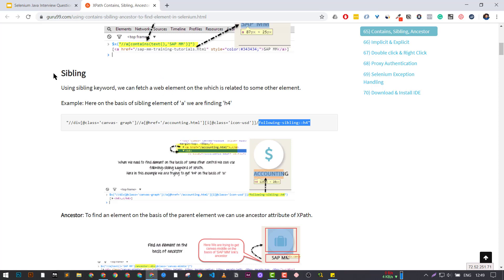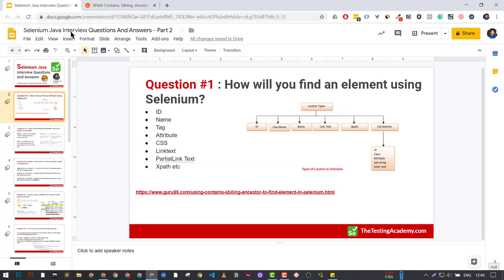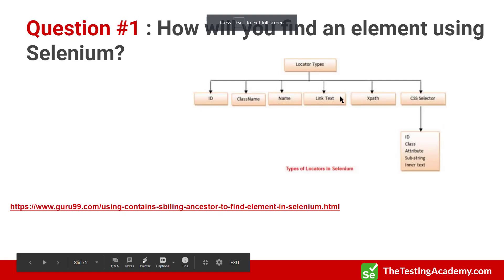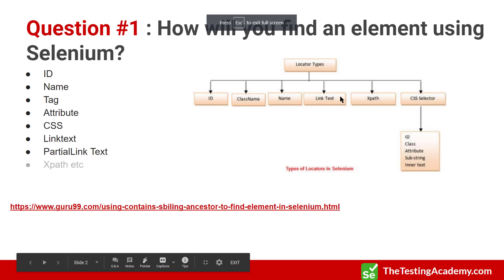Most of the time, interviewers ask about these advanced methods — they don't focus on the simplest ones like ID, class name, and attributes. So I would highly recommend going through them.